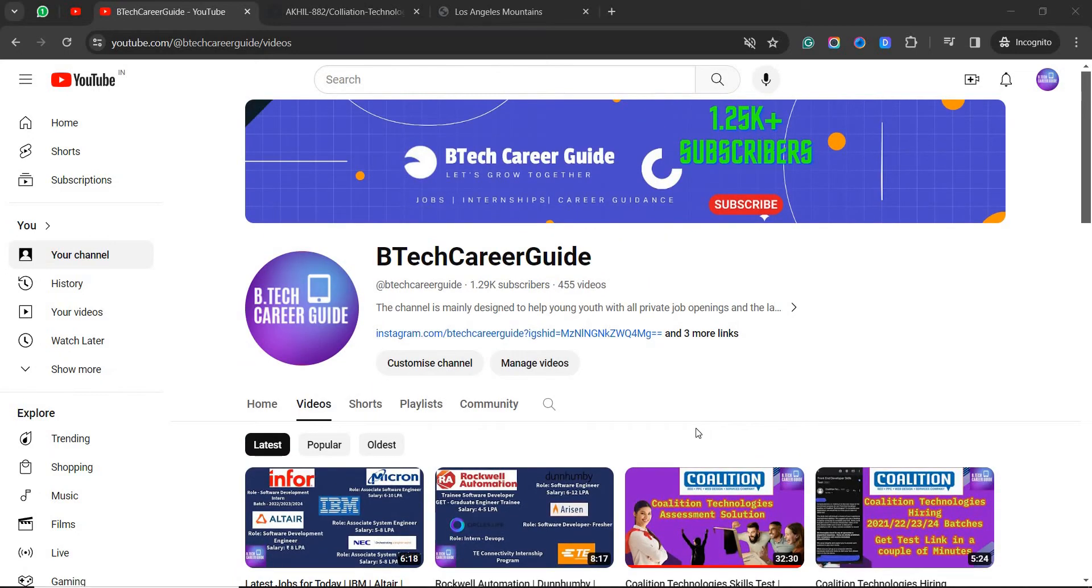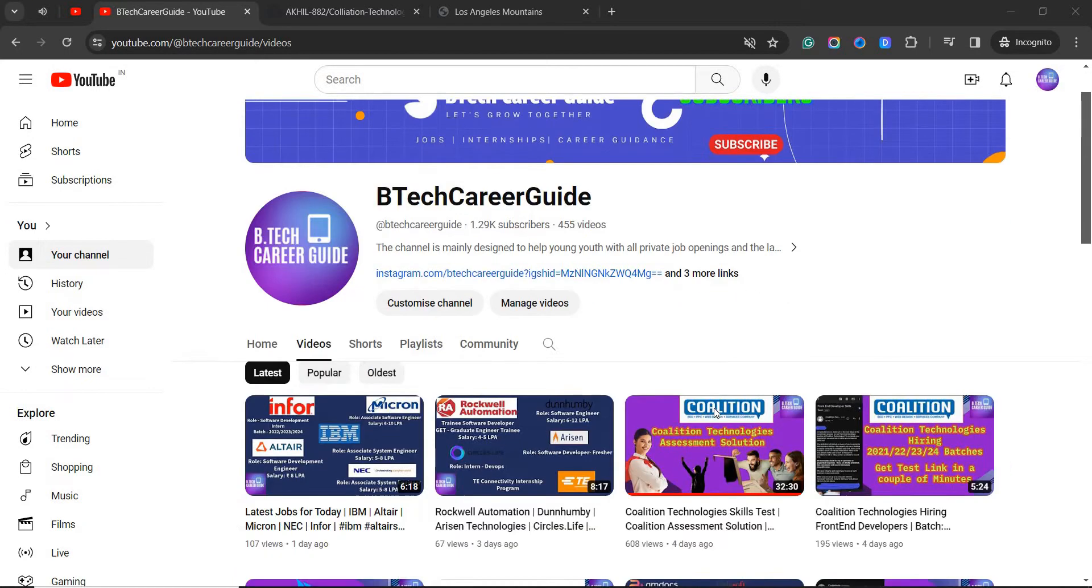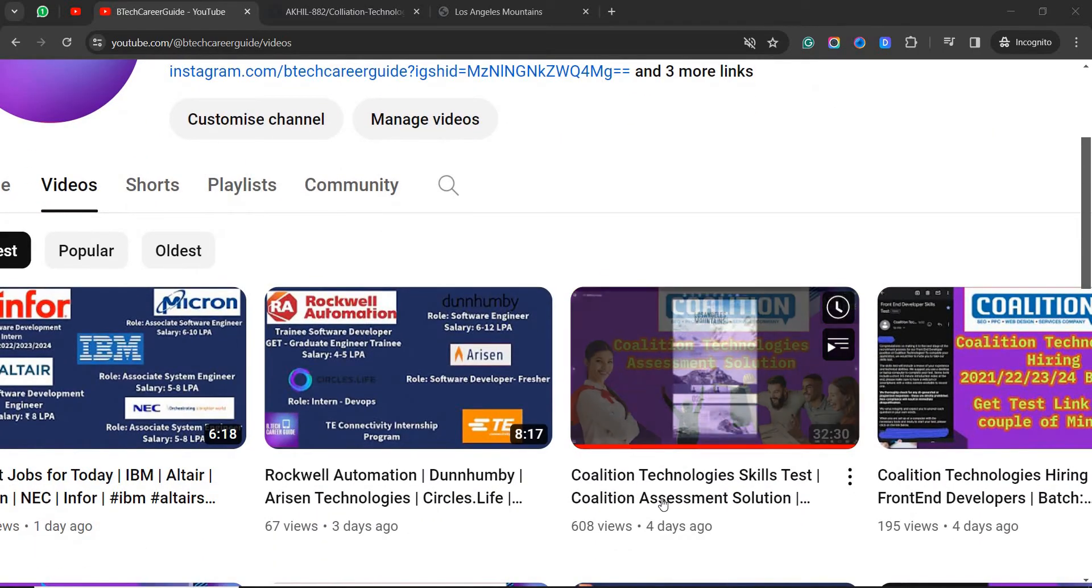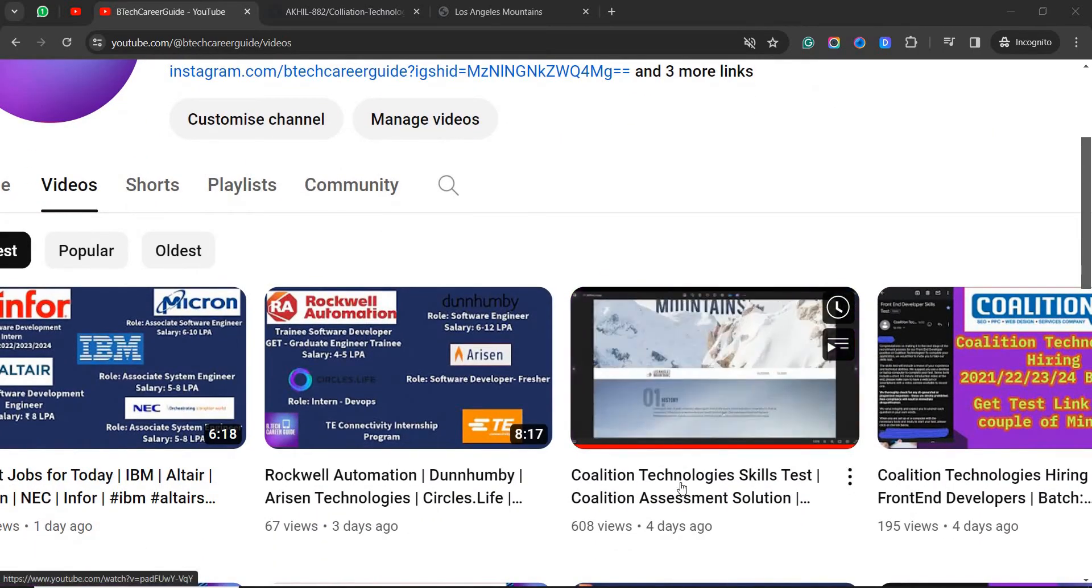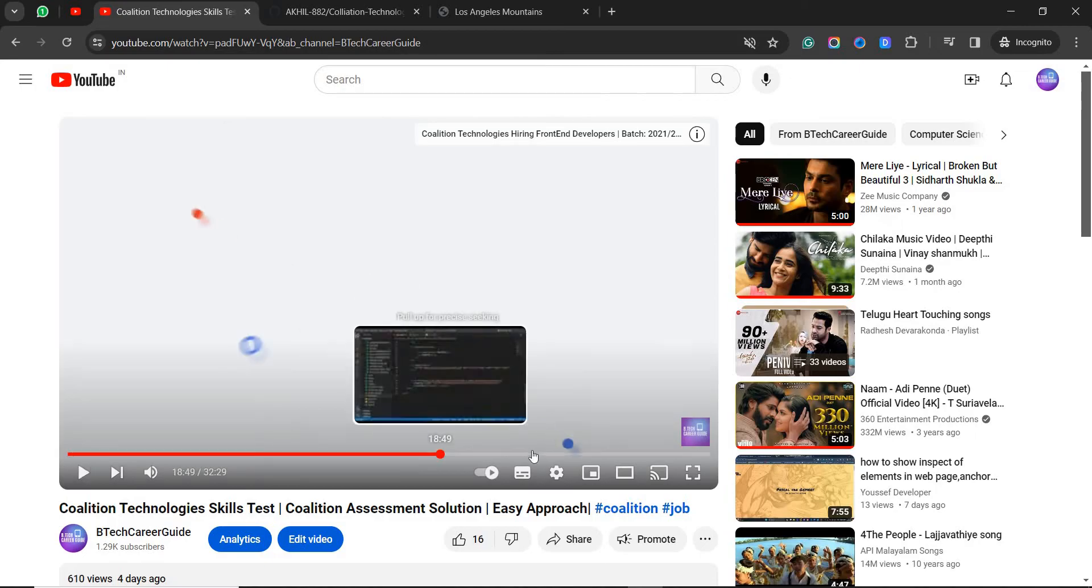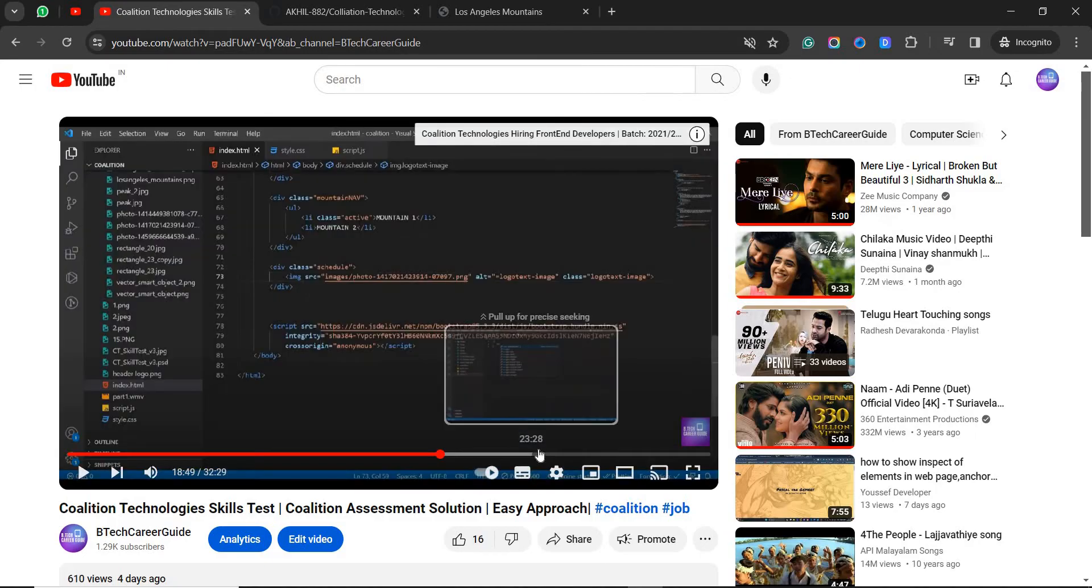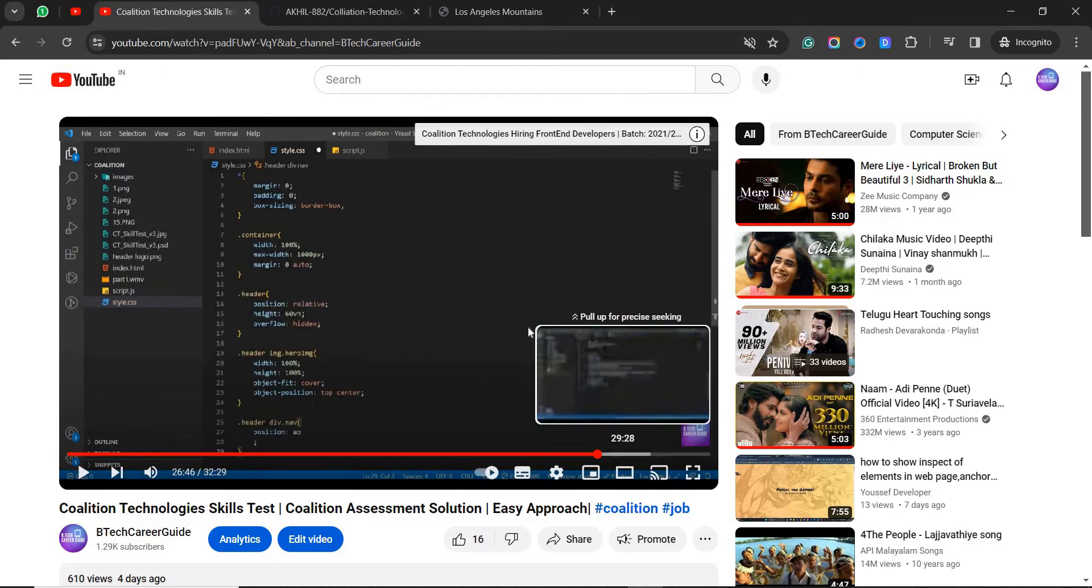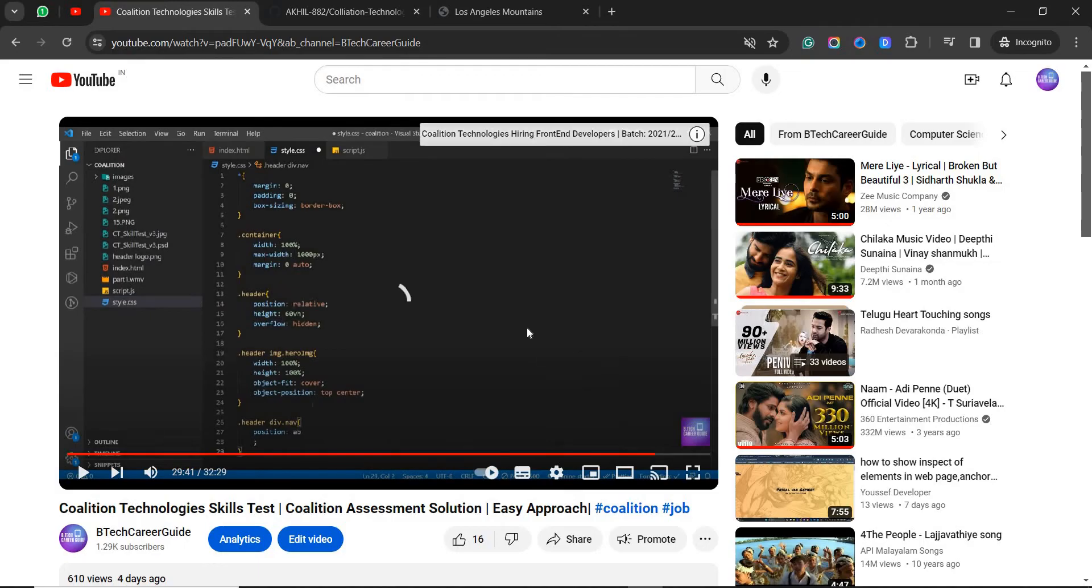Hey guys, my name is Akil and welcome to Video Grid Guide. You all know that we released Collision Technology Skill Test around four days back. There I explained only the front-end part, and most of the candidates have asked me to provide this code. So here is the entire video as well as the code I will be providing.